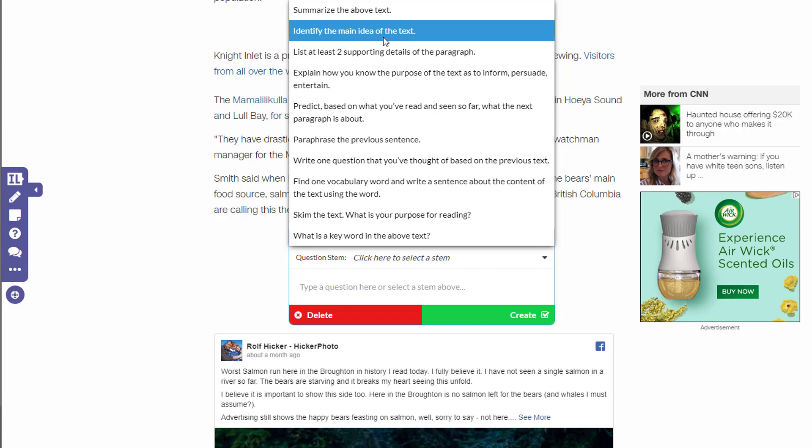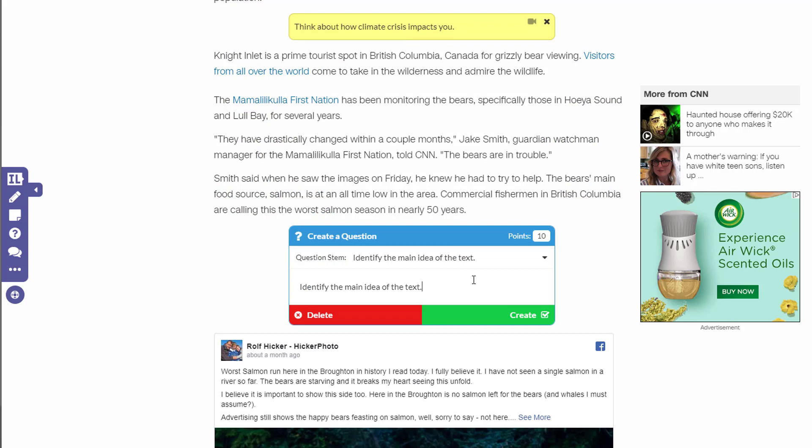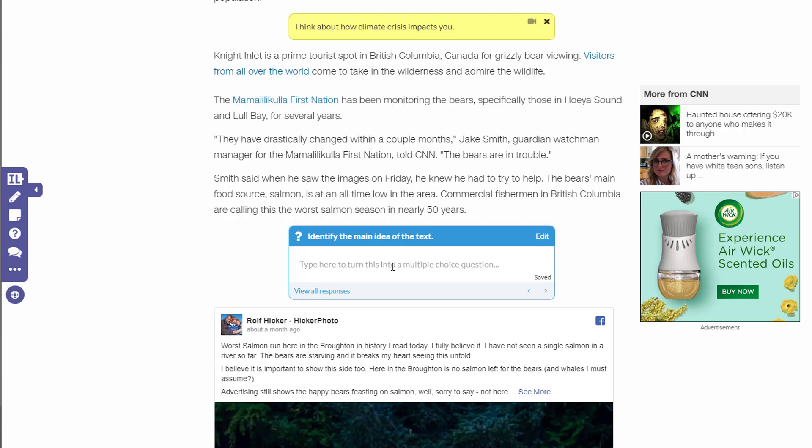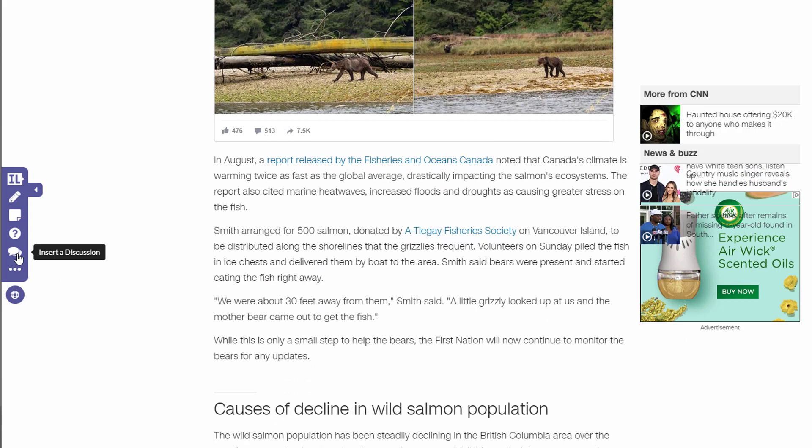I can also select a stem kind of question — there are some that already exist. I can use these or type my own. Maybe I'll go ahead and choose one, like identify the main idea. When I'm ready, I click create and that puts the question in. The student will see the question at the top and have an area where they can save their answers.